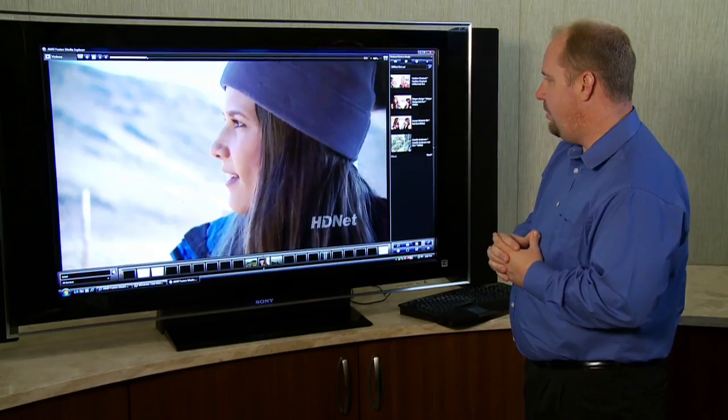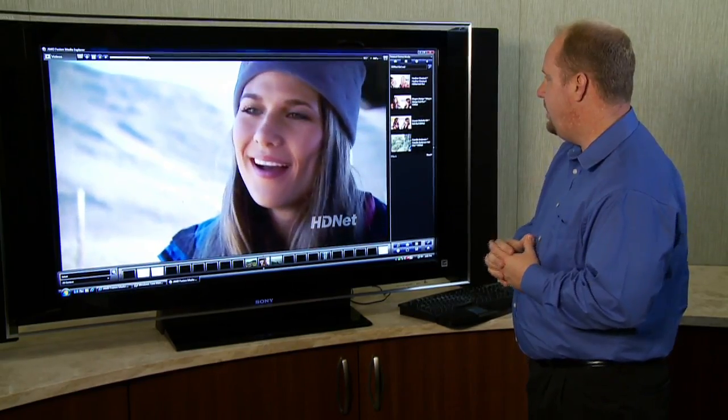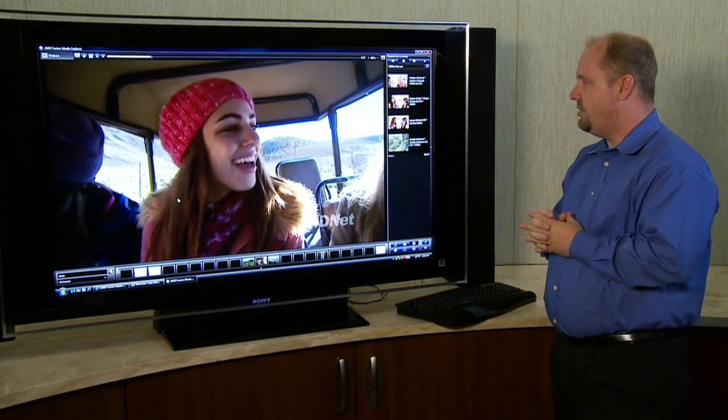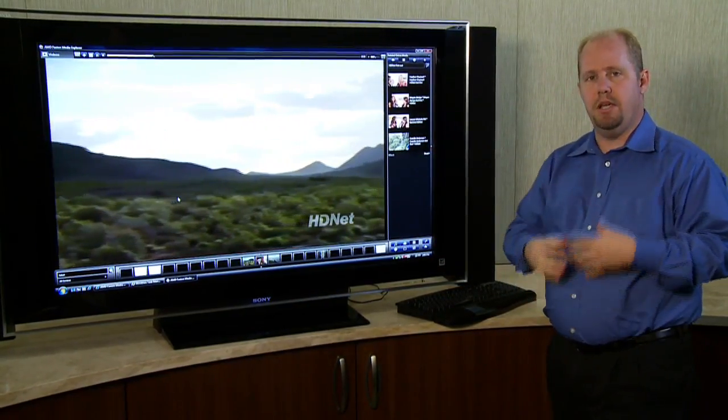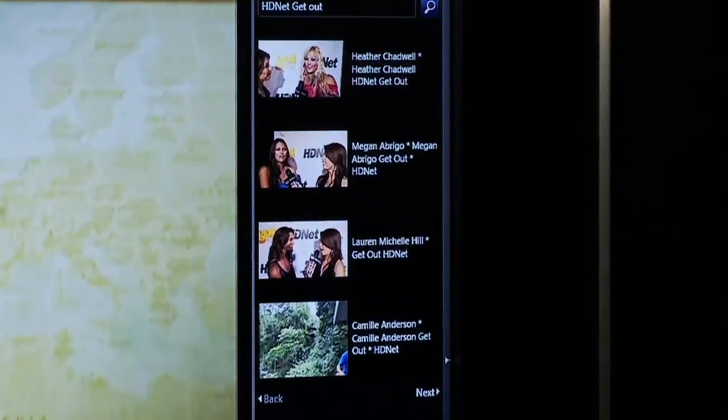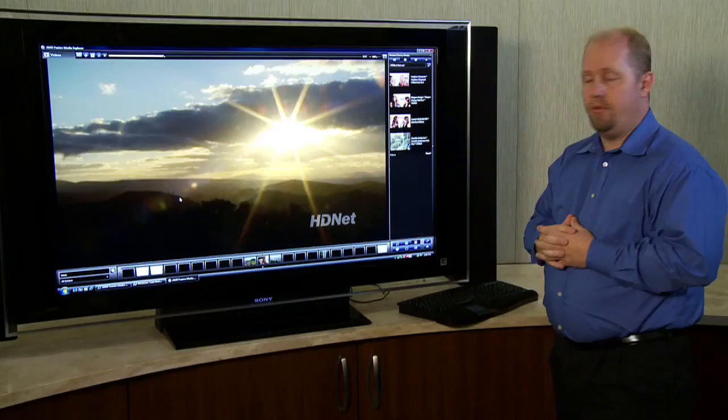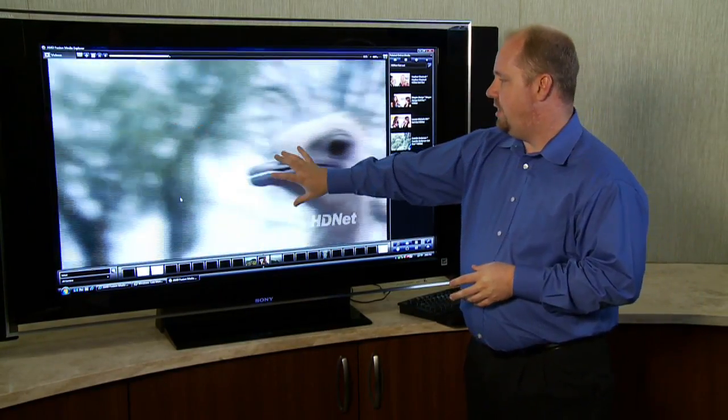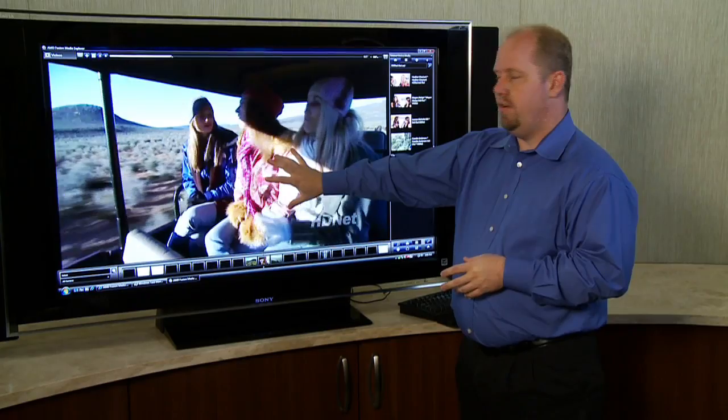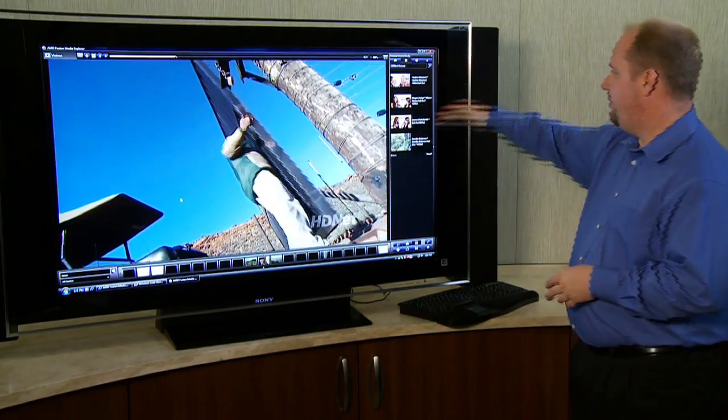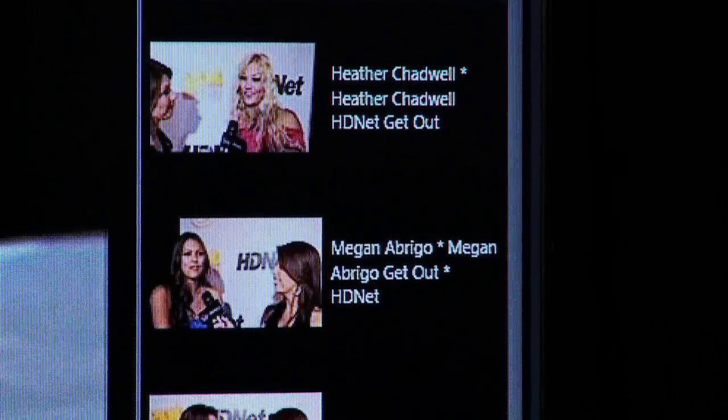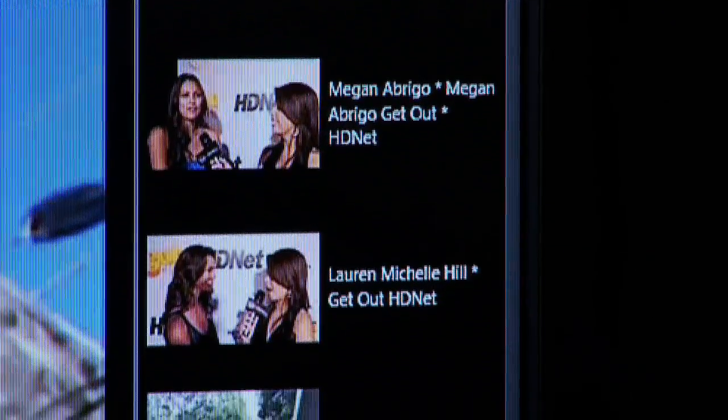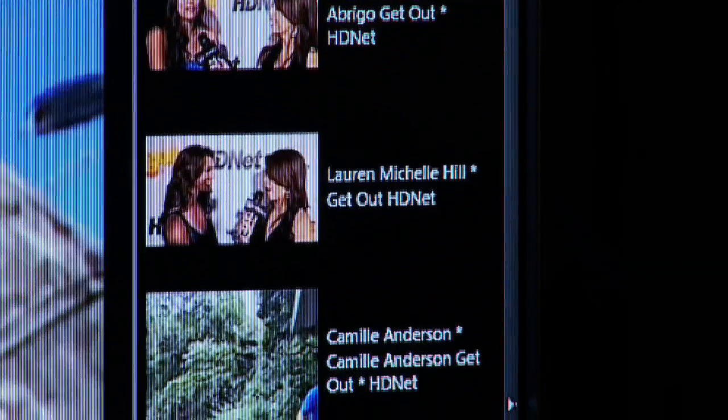So as you can see, I'm now running a video on the main screen and just like what you saw with the music application and the photo application, I've now got related media results over here on the right hand side. So we're actually watching an episode of Get Out from HDNet and it's gone out and found other episodes of Get Out or other clips related to that show for me.